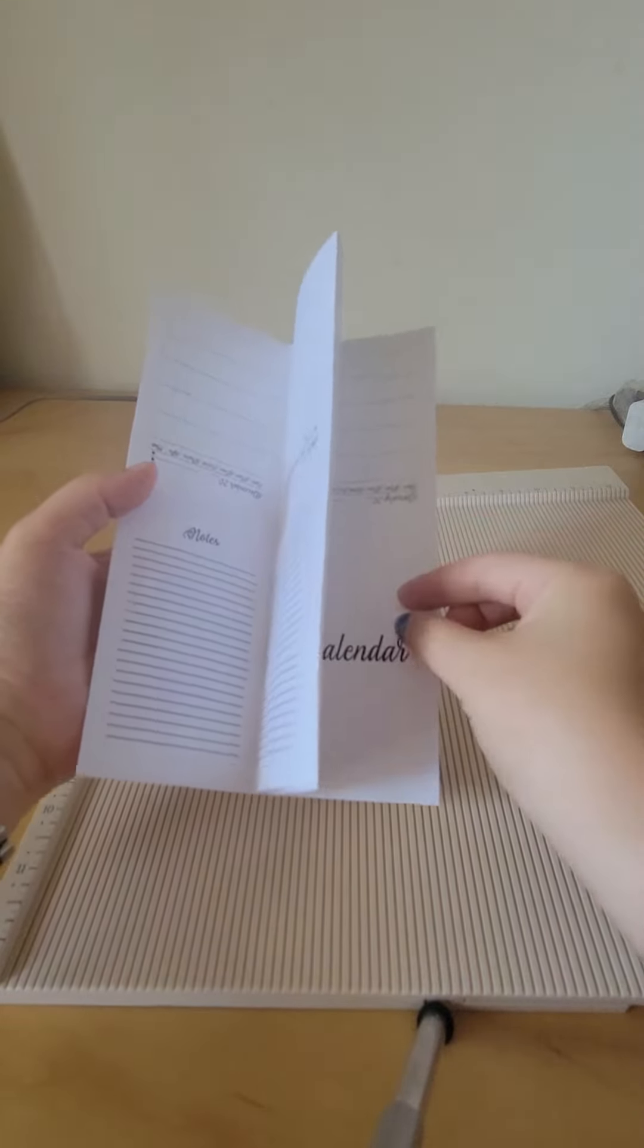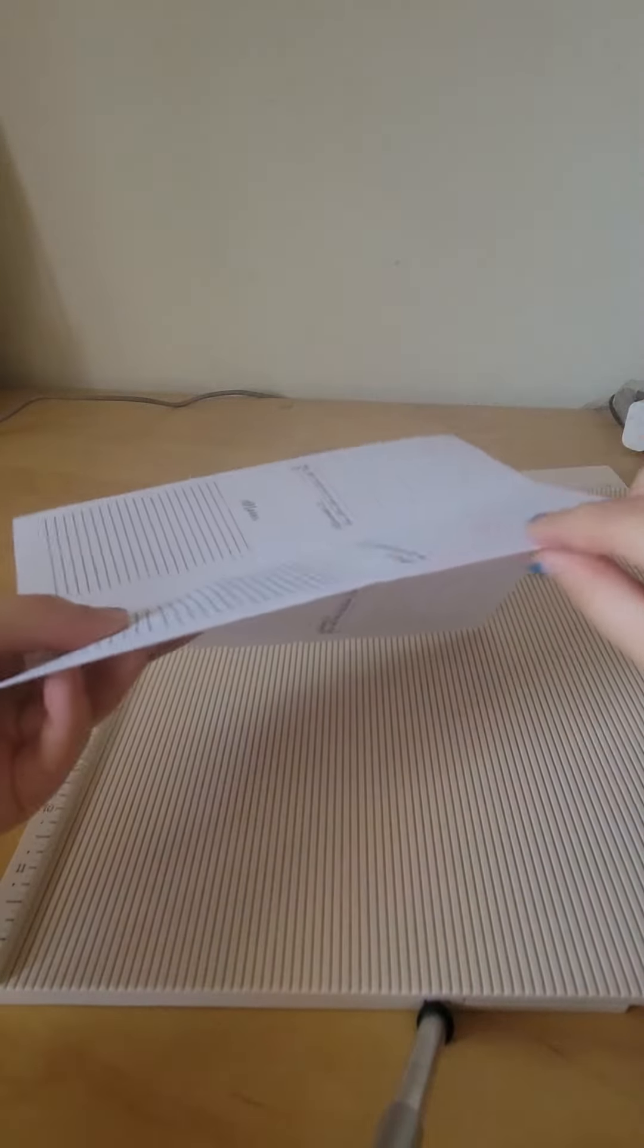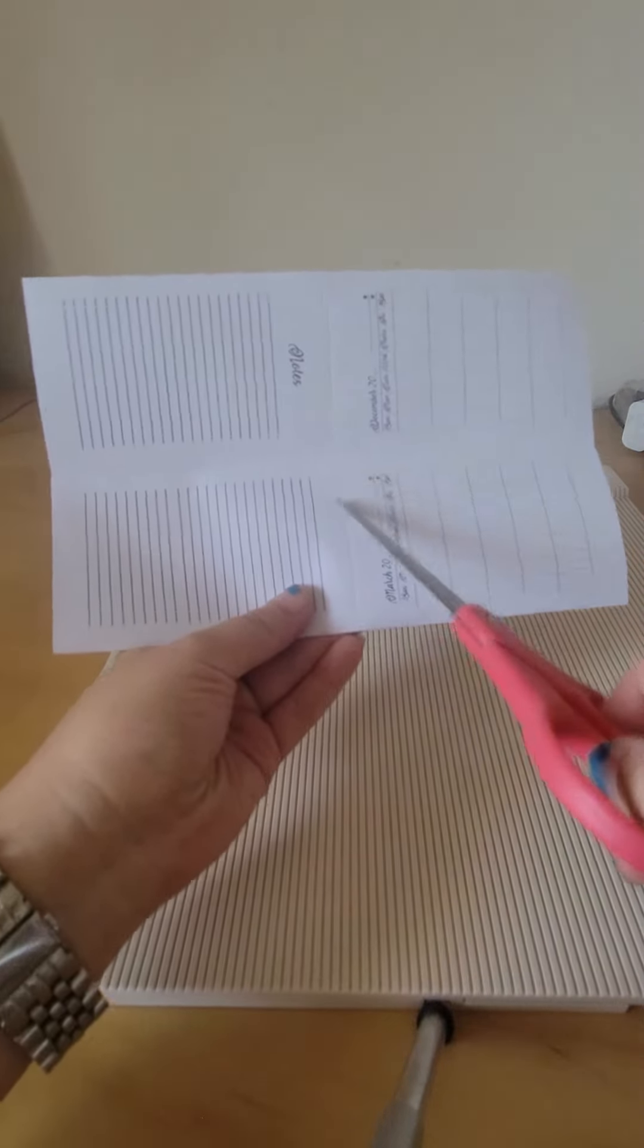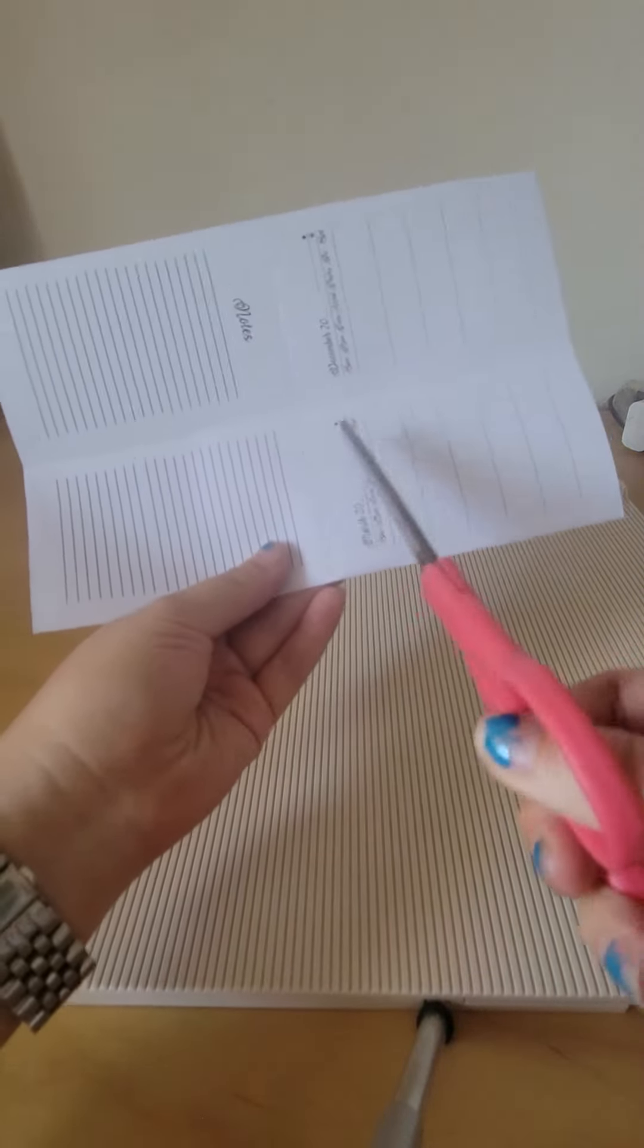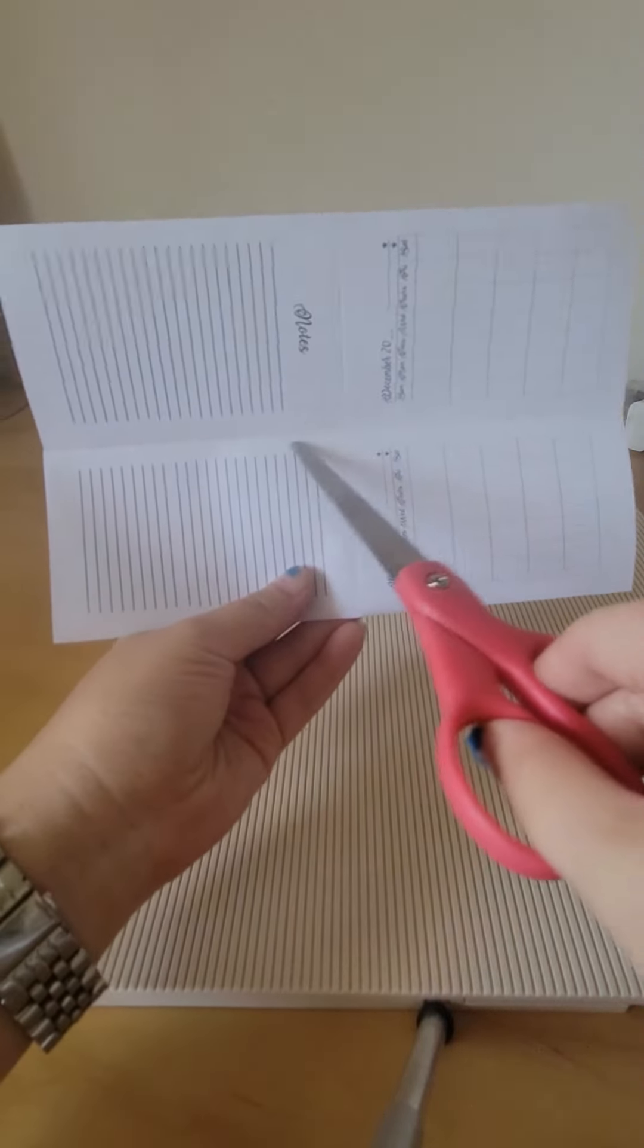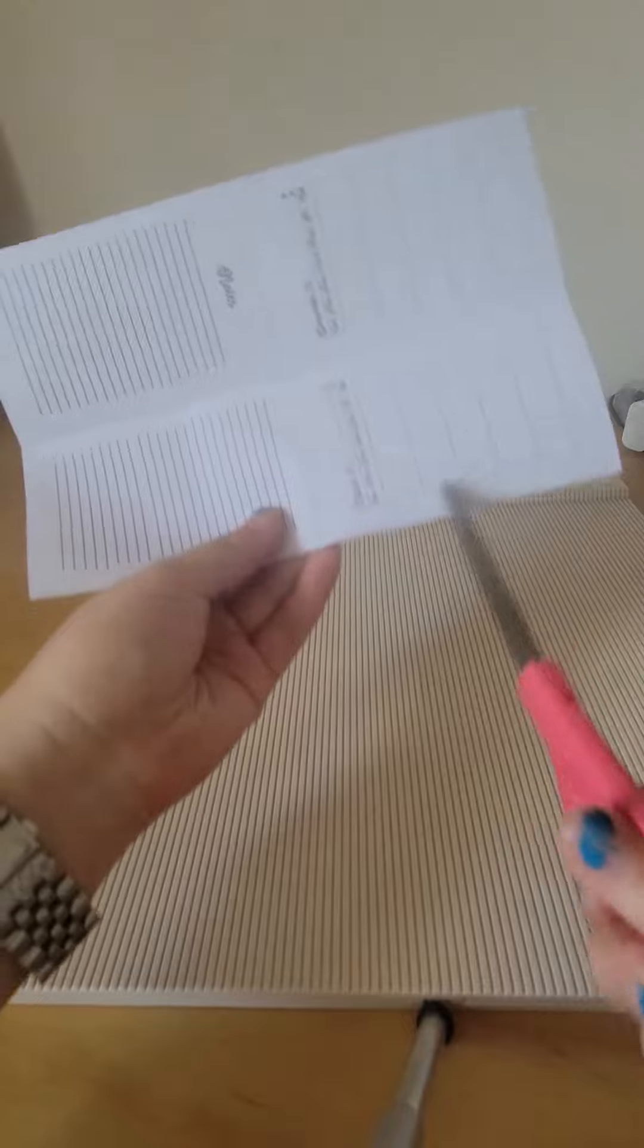From here, you want to fold it in half, and then from the folded side, you want to cut on the score line until you reach this score line.